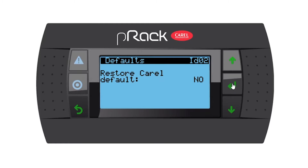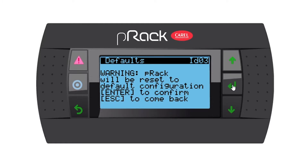I'm going to press enter and make this yes, and then enter again. The controller is now warning me: PRAC will be reset to default configuration. Press enter to confirm or escape to go back. I'm going to enter.